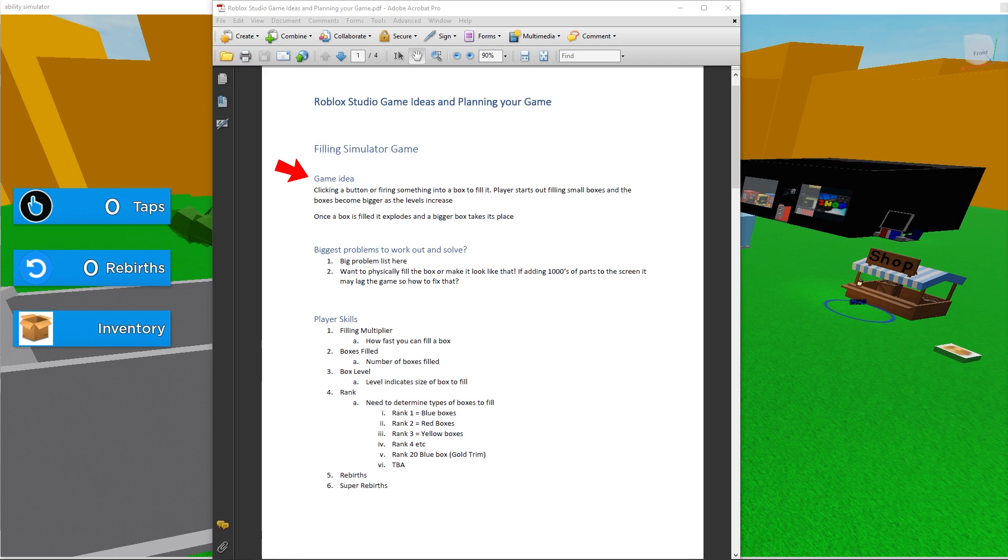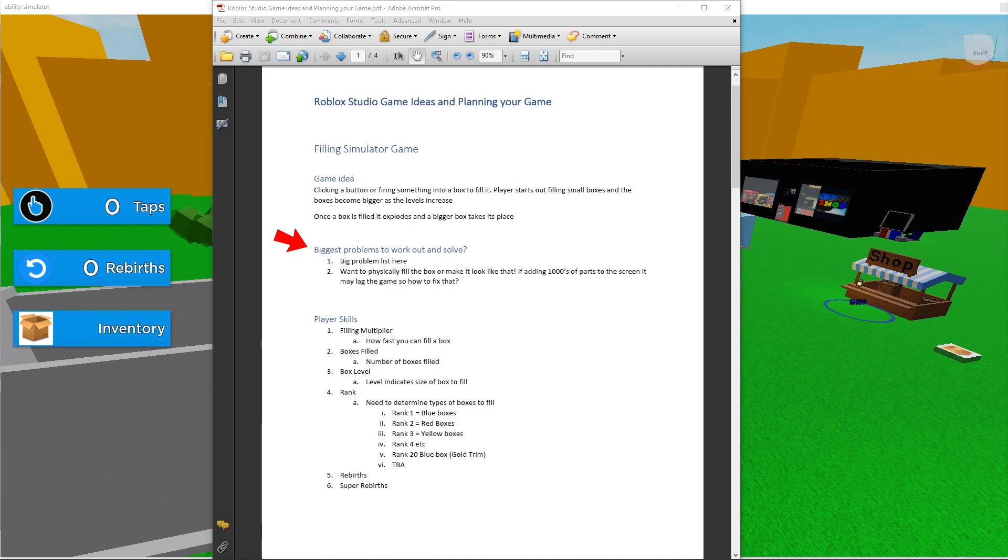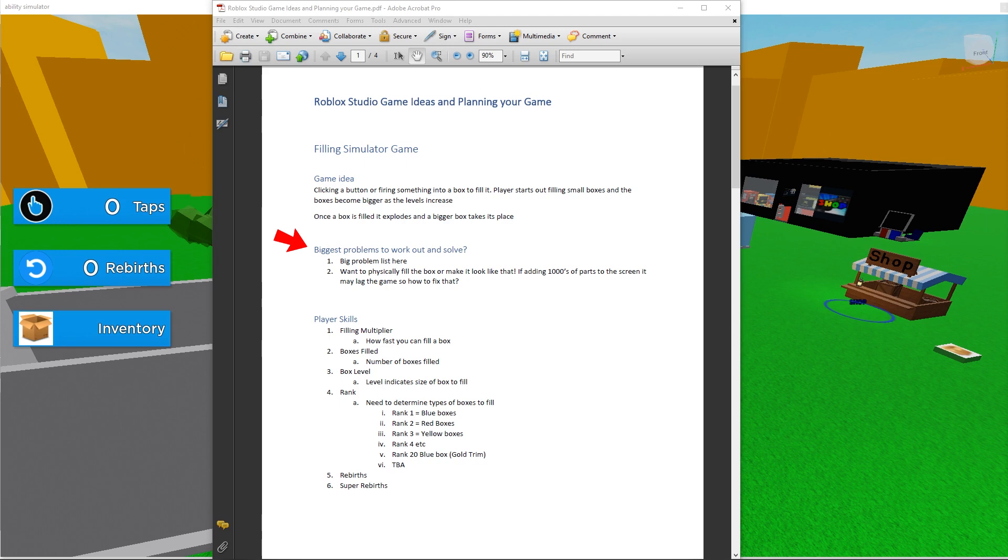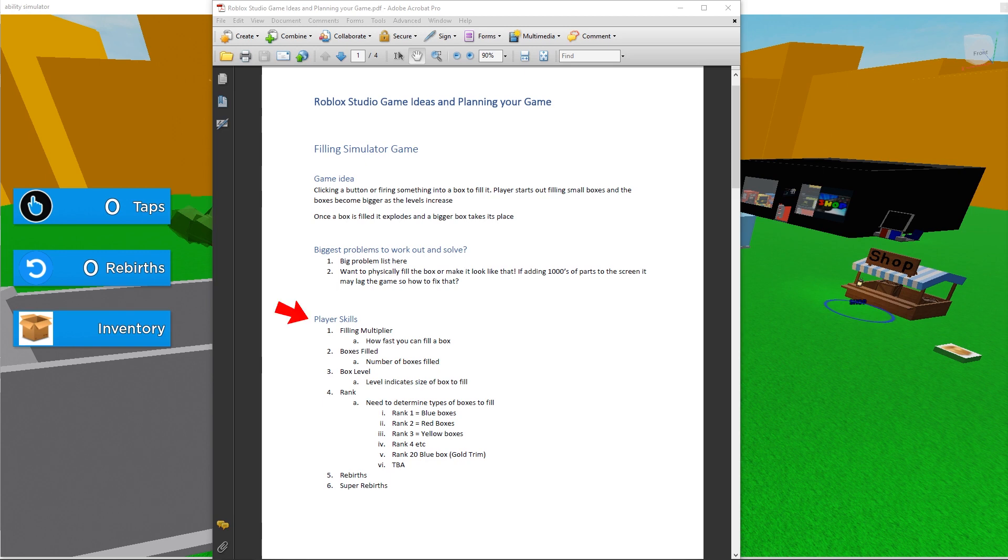Firstly, I have stated in this document what my game idea is, a short brief outline. Next, I have stated what is my biggest problem that I need to solve in this game. My biggest problem I identified with this game is I want to actually fill the box with parts or stuff from a gun. But I may run into issues with too many parts in the workspace, which lags the game. That's important that I solve that as soon as possible. Otherwise, the game might not work at all.